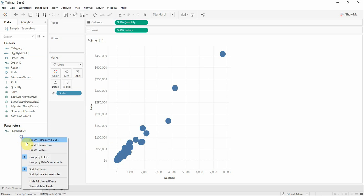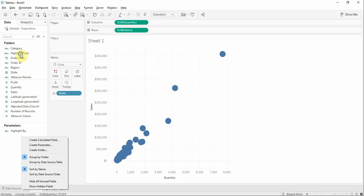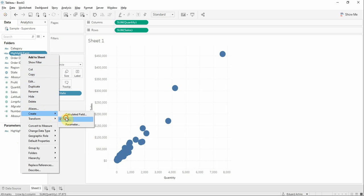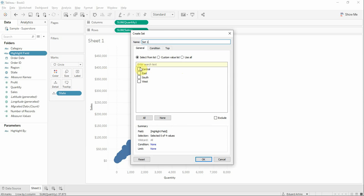Now I'm going to create a set based on this calculated field. I'm going to name it highlight set and I'm going to select central.